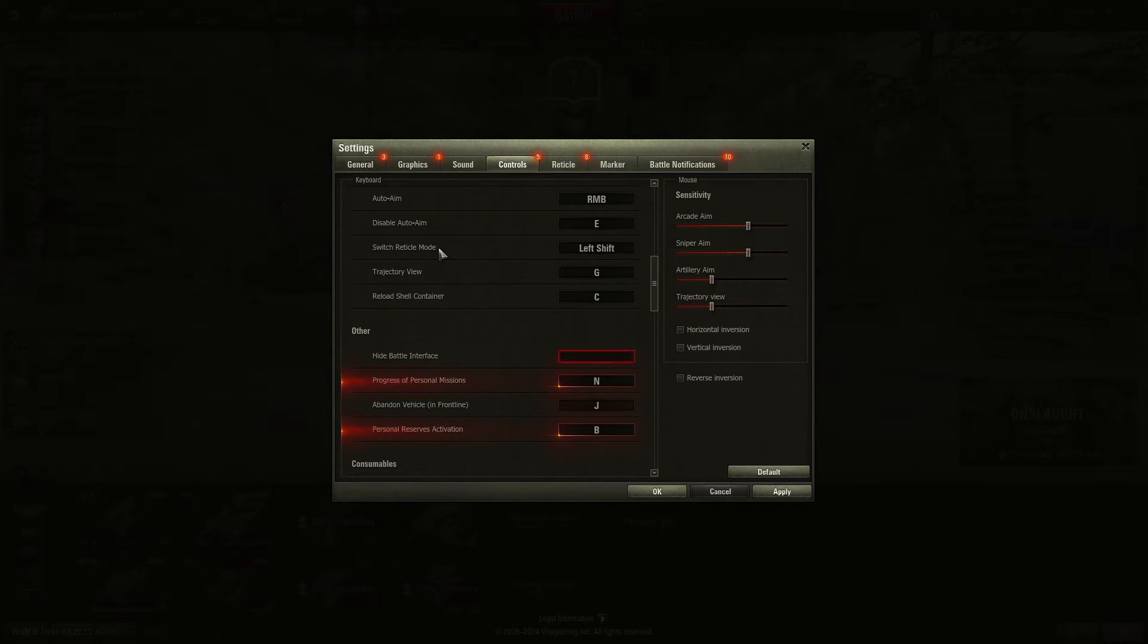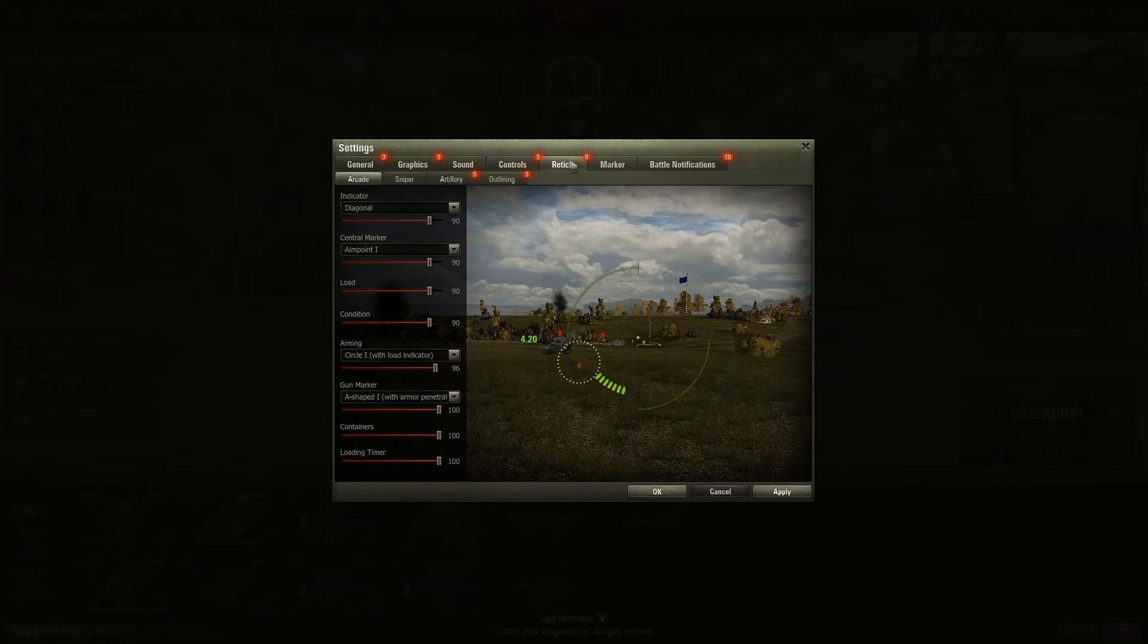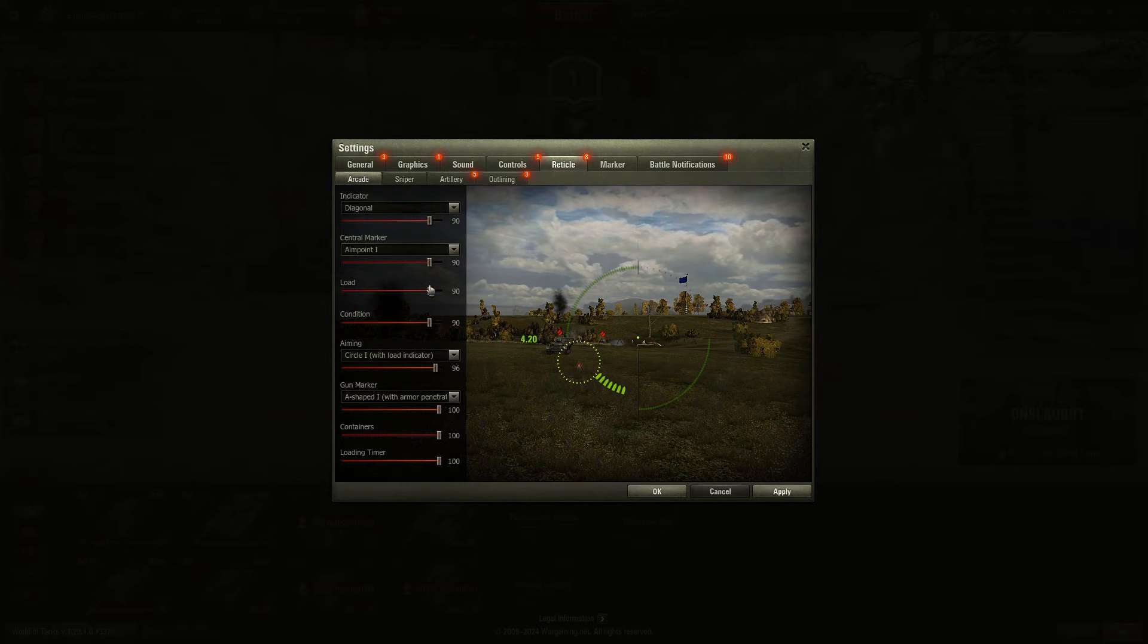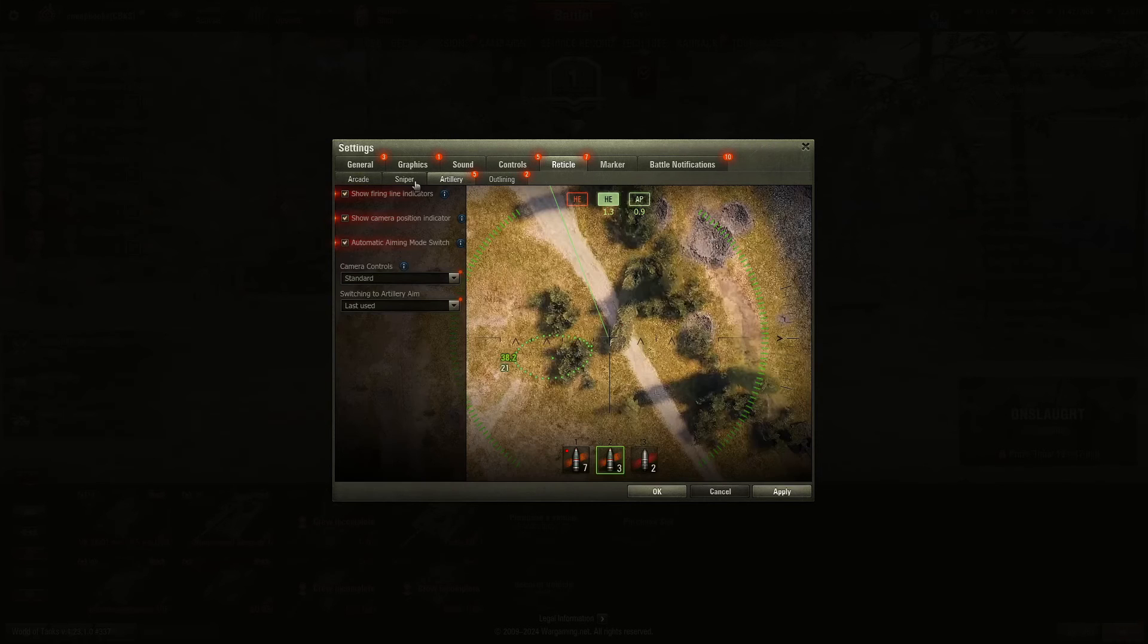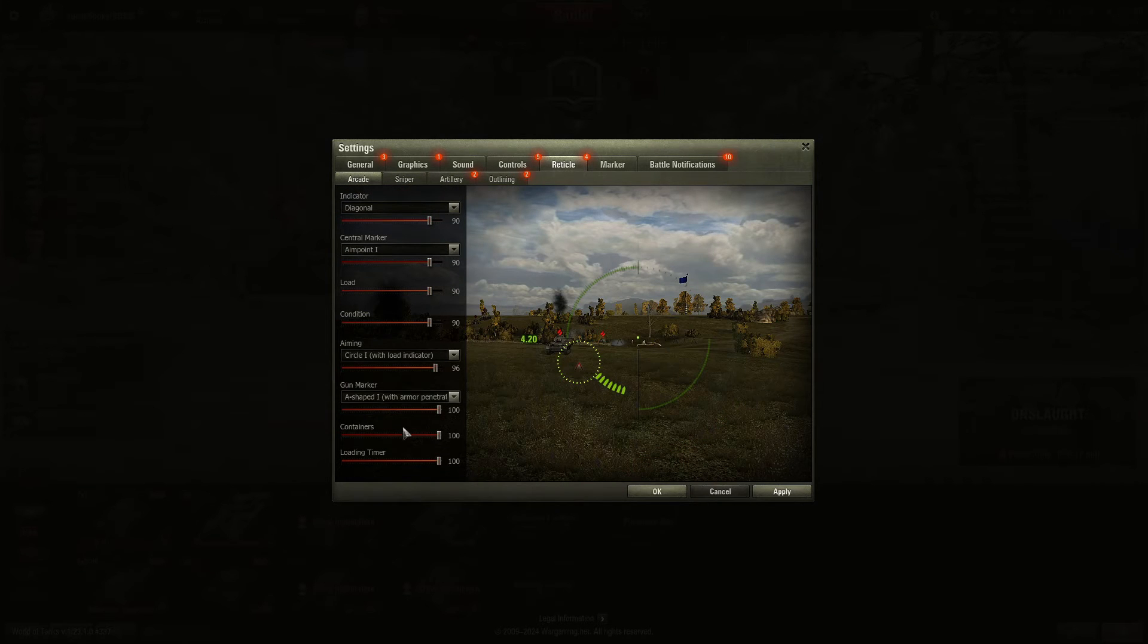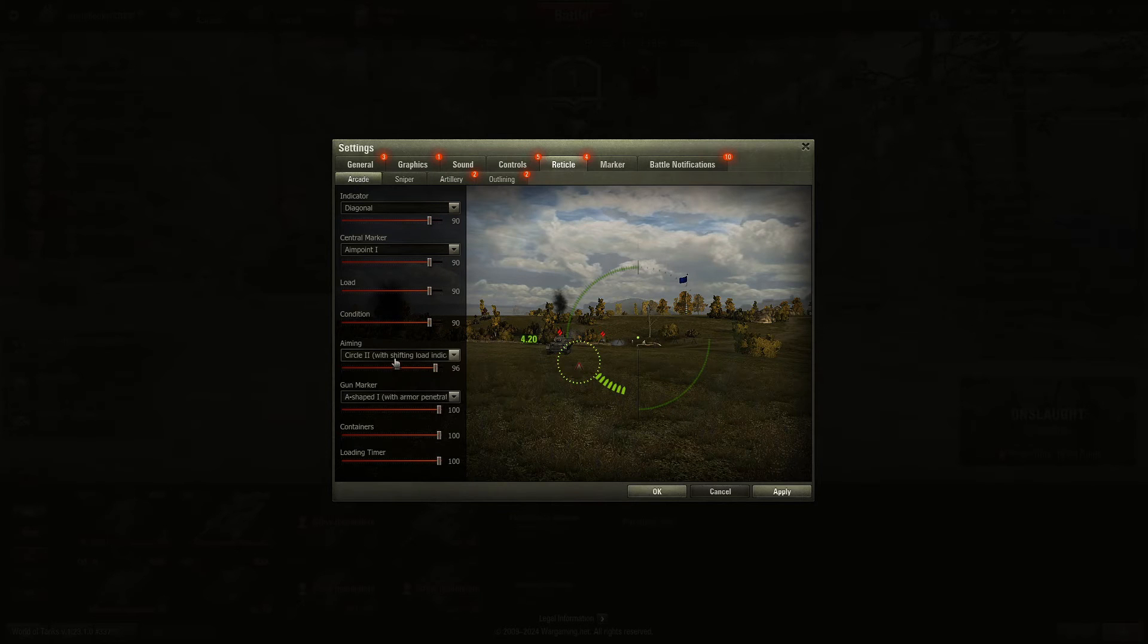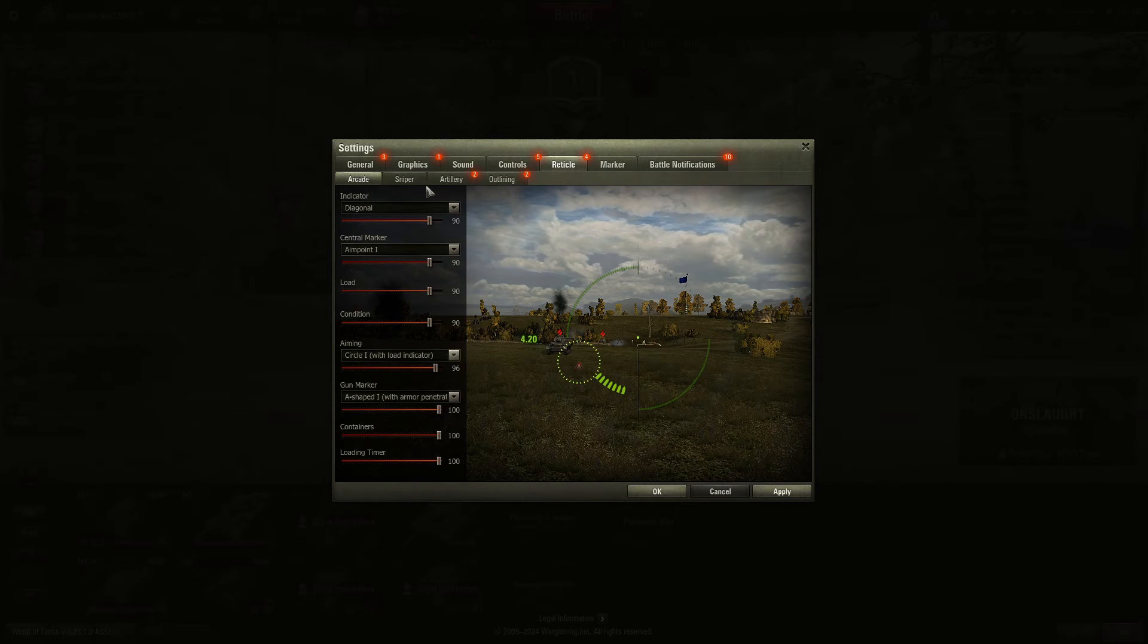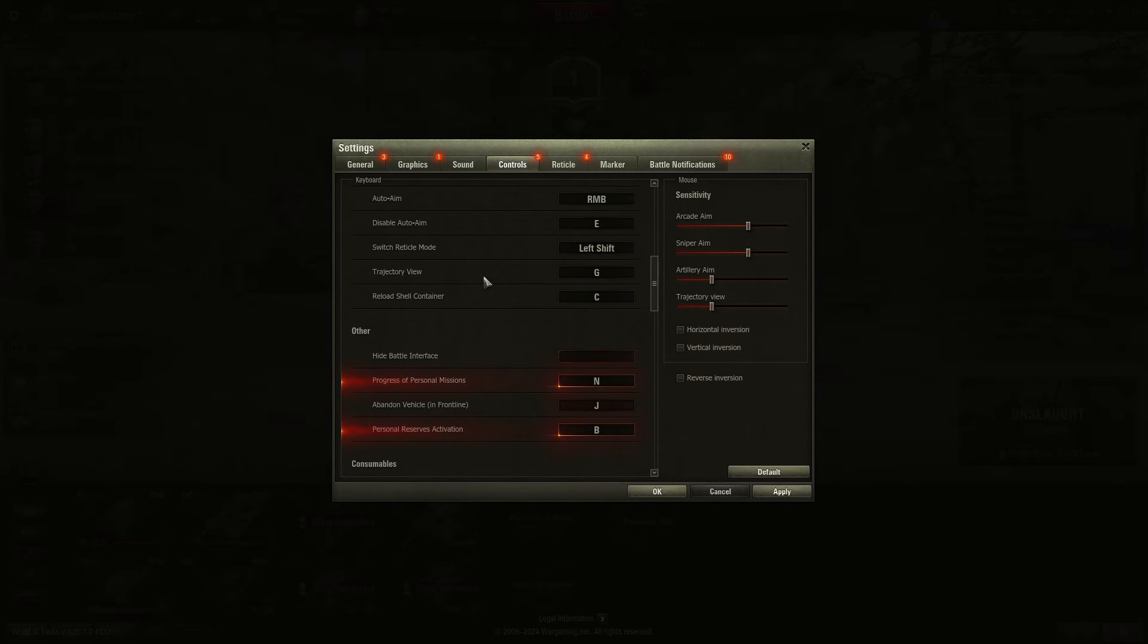Switch reticle mode. That shows you, let's see, how do I get the other mode? It'll switch to reticle mode and basically show something different.